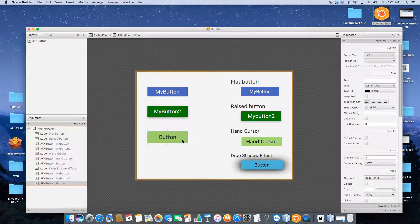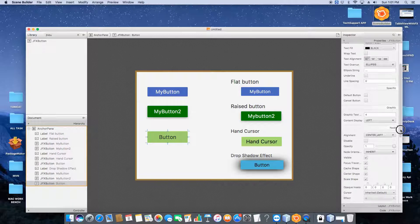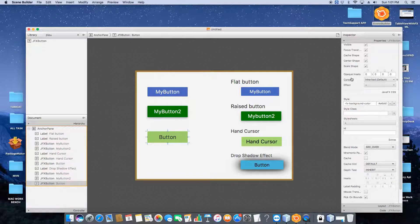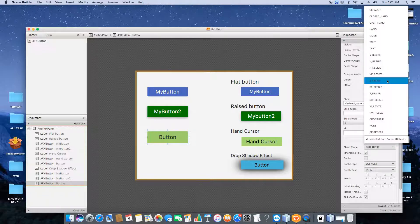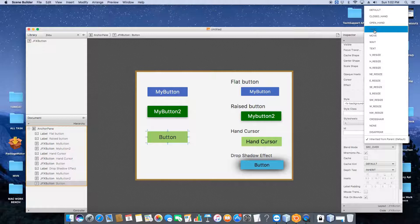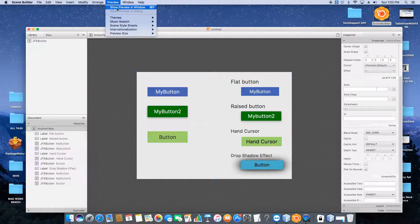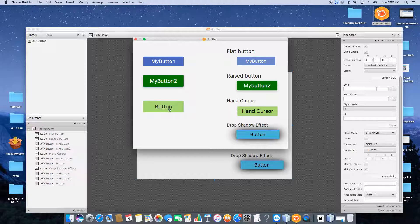Now we need the cursor property. On the properties window, scroll down slowly to find cursor properties. The default selected value is 'inherited'. Click on the drop-down and you will see many cursor options. We need a hand cursor, so choose that one. Now go to the preview and you can see the cursor has changed to a hand cursor, which looks really nice. In this way we can change the cursor.